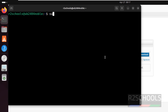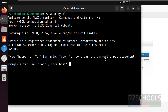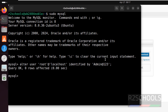Let us connect to MySQL using sudo mysql. The first step after connecting to MySQL is to set the password for the root user. Run: ALTER USER 'root'@'localhost' IDENTIFIED BY 'your_new_password'; We have successfully set the password for the MySQL root user.